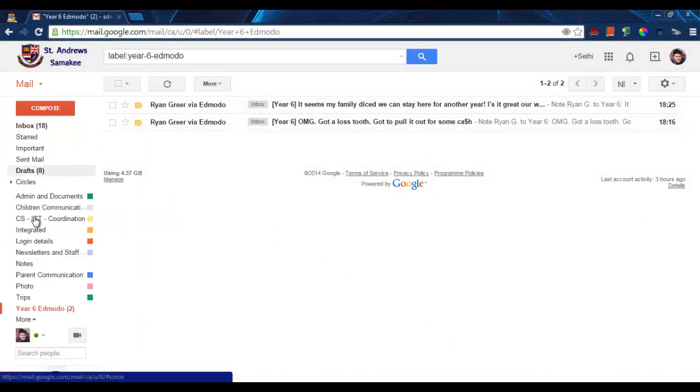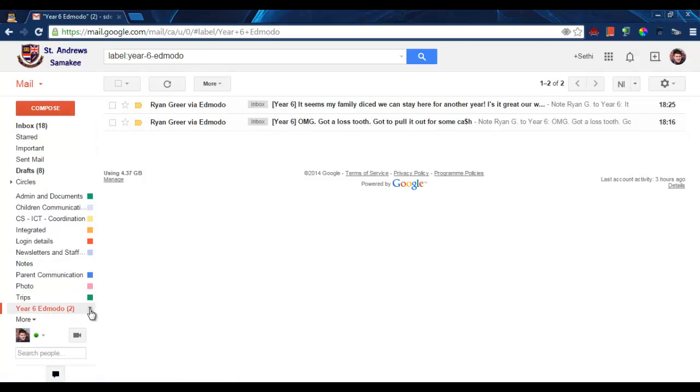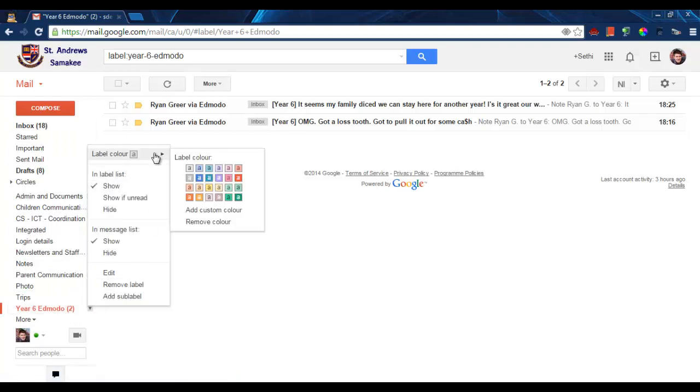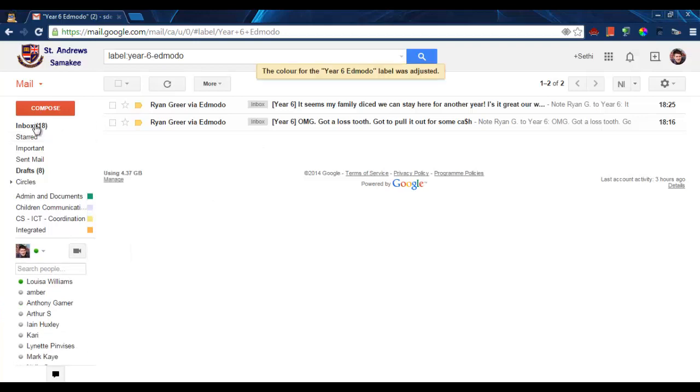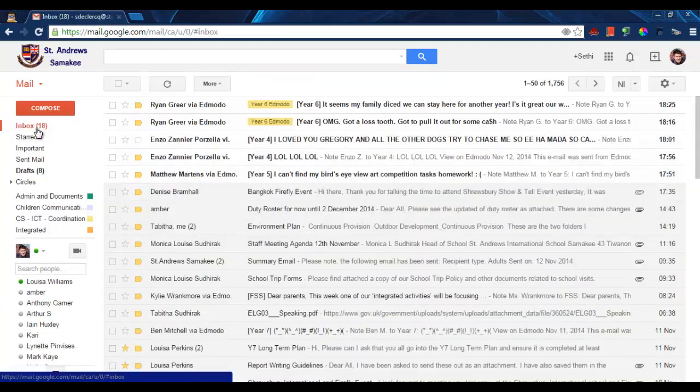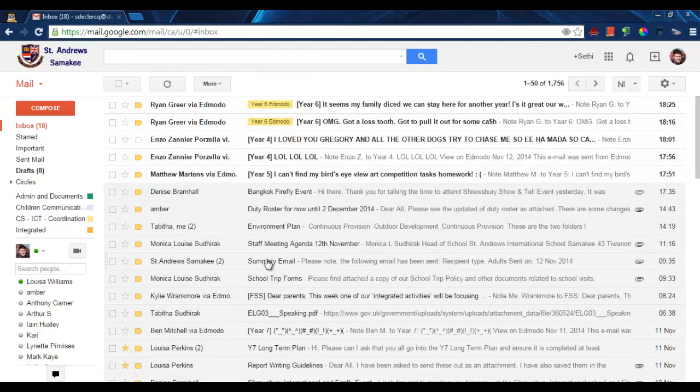You can also change the color by clicking on the little downward arrow and you change the color of this label to whatever color you want. And it is all very visual.